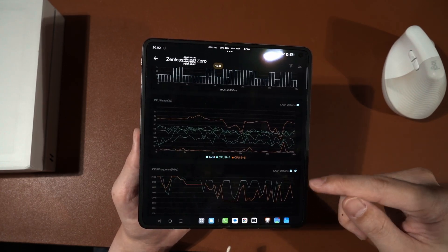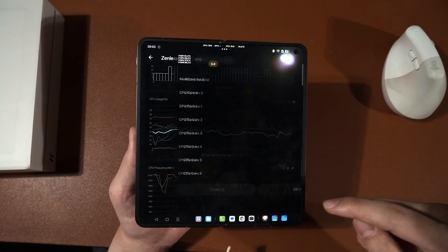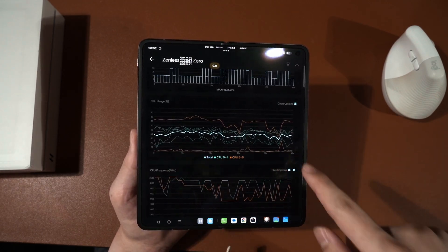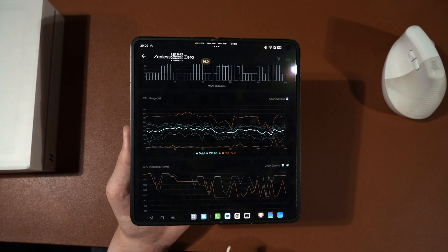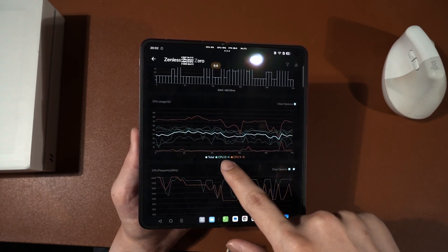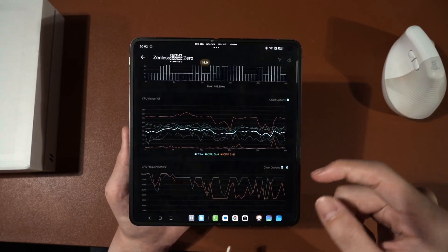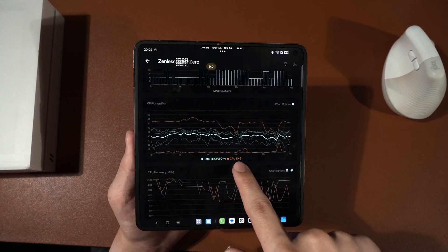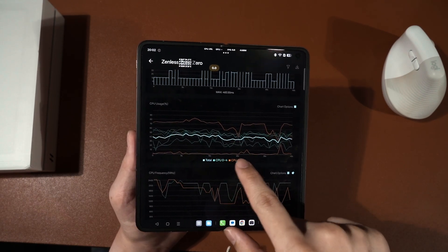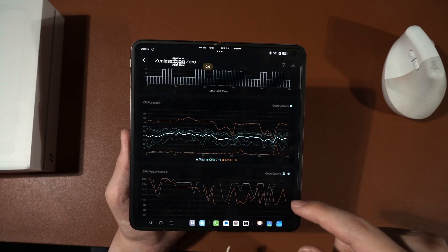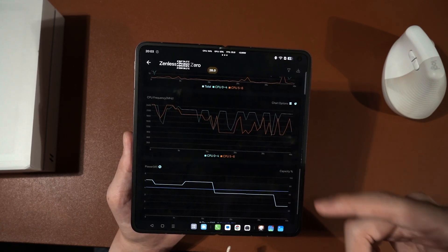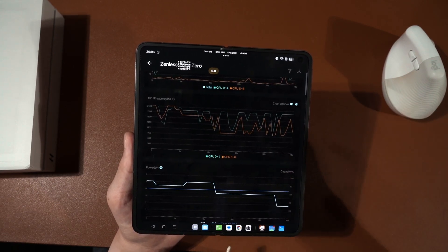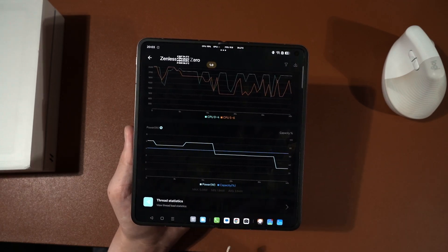Then, CPU usage, we can change how this graph appears as well. This bold blue line is the overall average of the utilization, whereby the CPU 0 to 4, I'm not sure why they split from 0 to 4 and 5 to 6. They treat it as two different clusters. And then at the bottom here, we got the core clock speeds, how it fluctuates according to how we play the game, and then the power consumption.